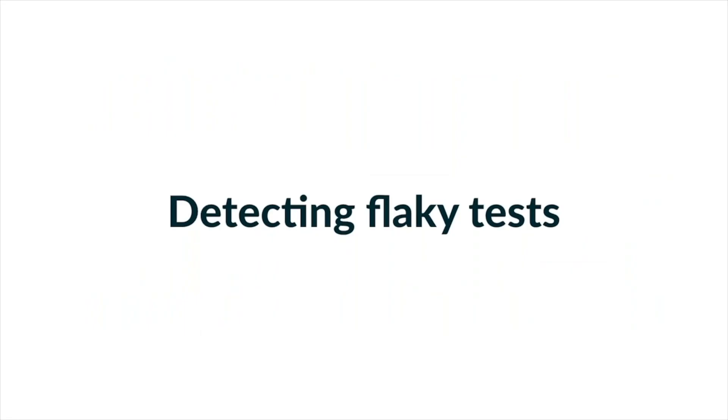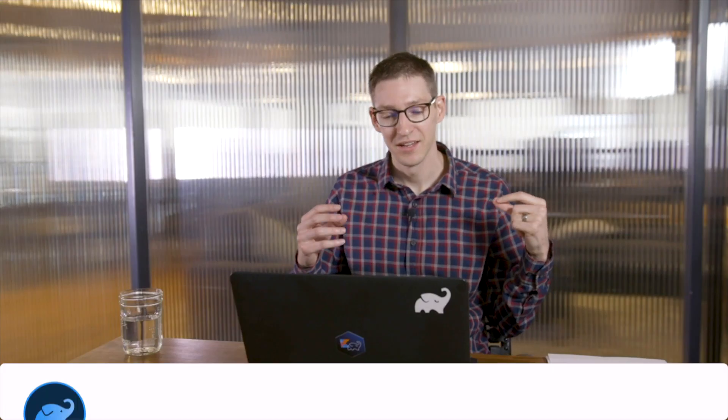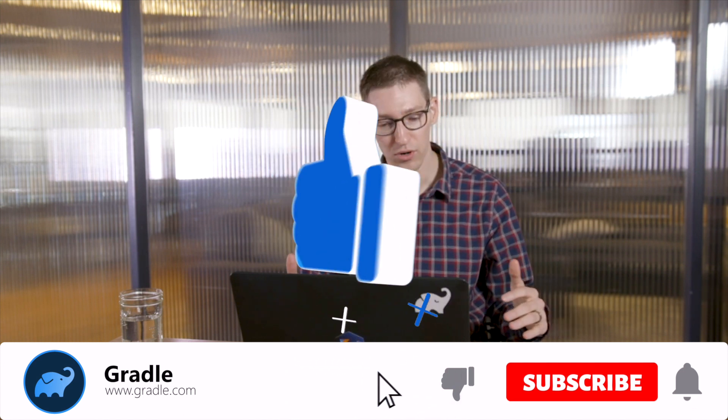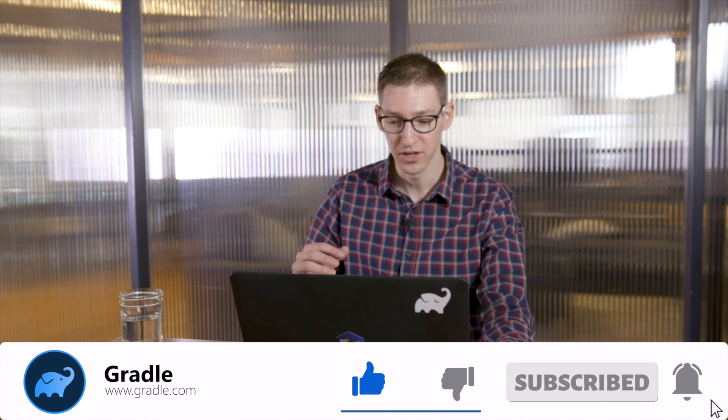I spent a little bit of time talking about why flaky tests are terrible for your testing culture, and now I want to tell you how we can detect them. I'm taking a JVM-oriented approach today because that's what most of the audience is interested in, but many of the concepts apply to most sophisticated applications using mainstream tech stacks — Swift, Go, C++, JavaScript, Ruby — lots of these things are common to most ecosystems.